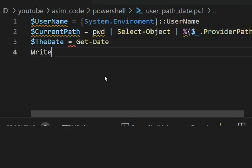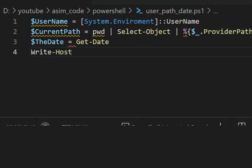Use Write-Host and first we are going to print the username.